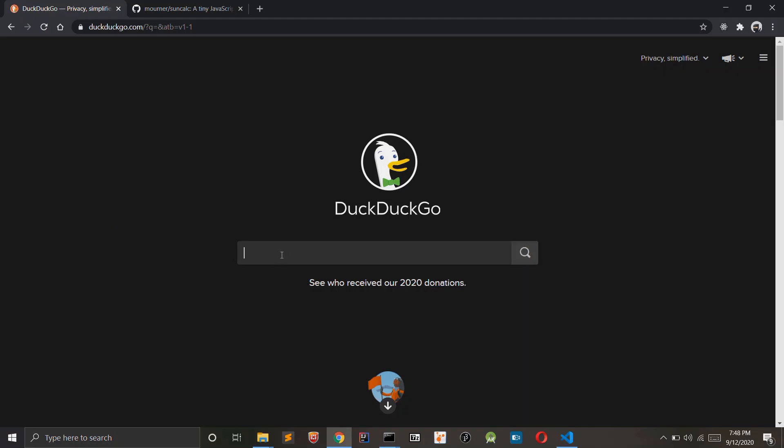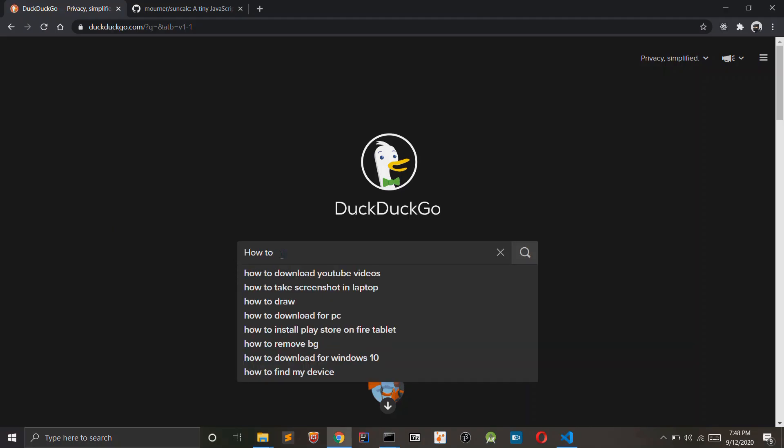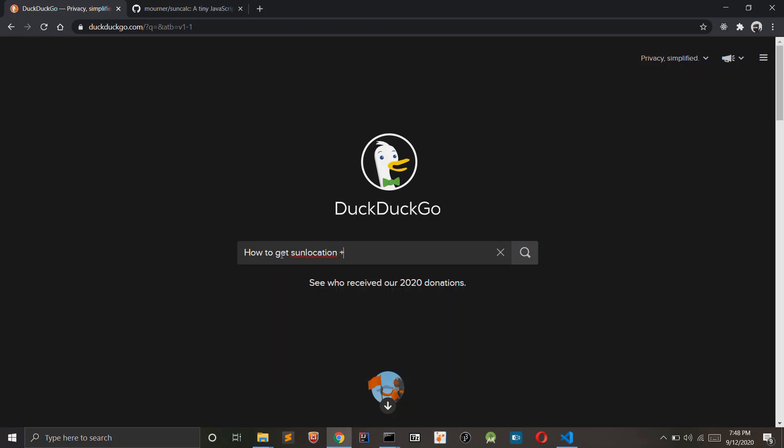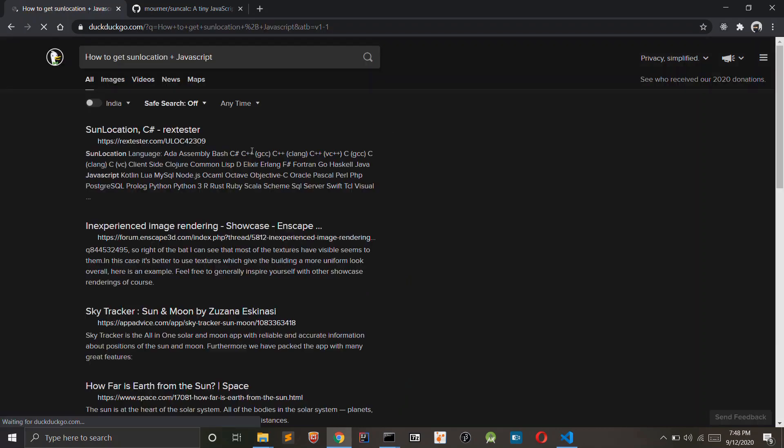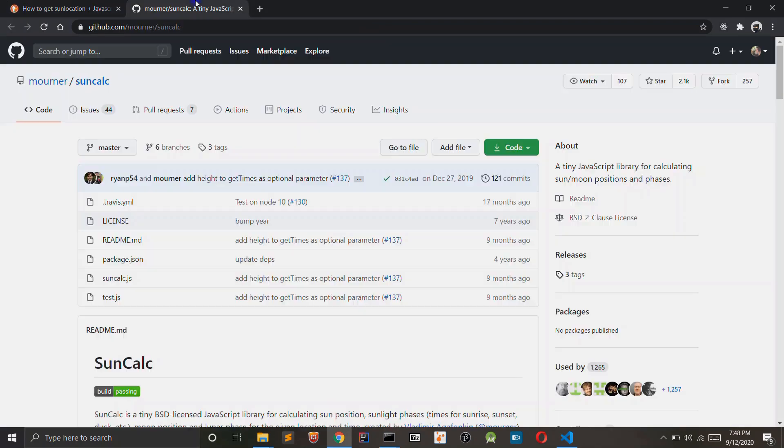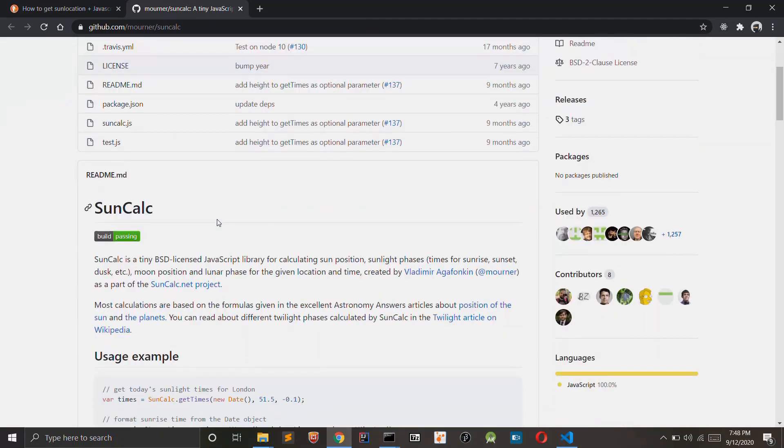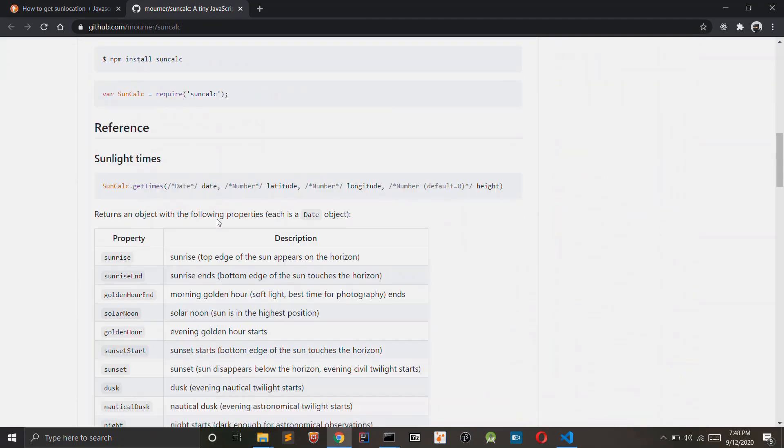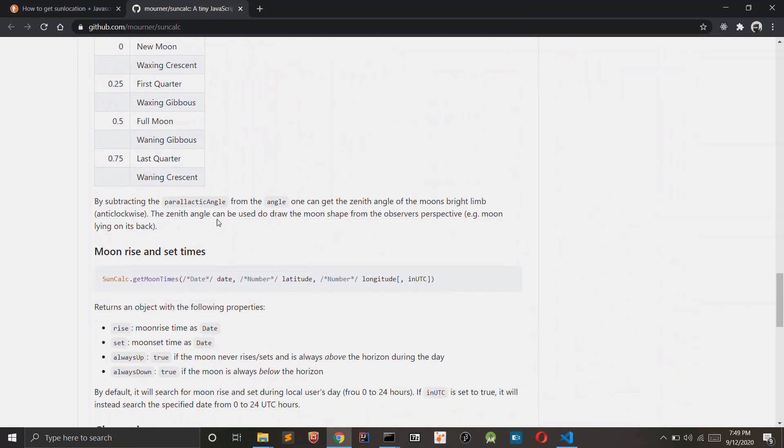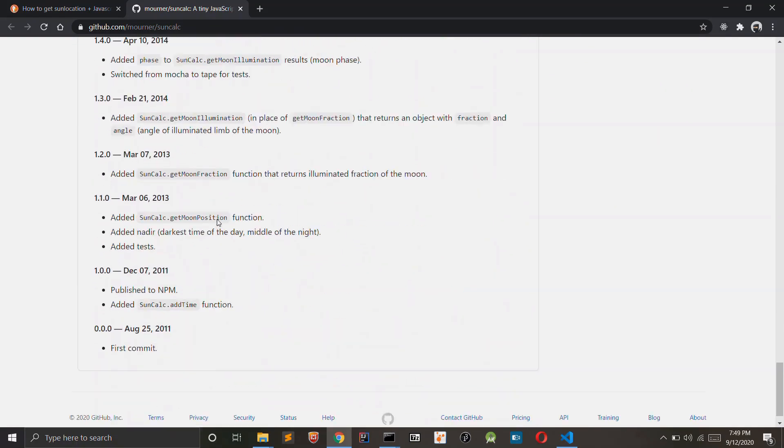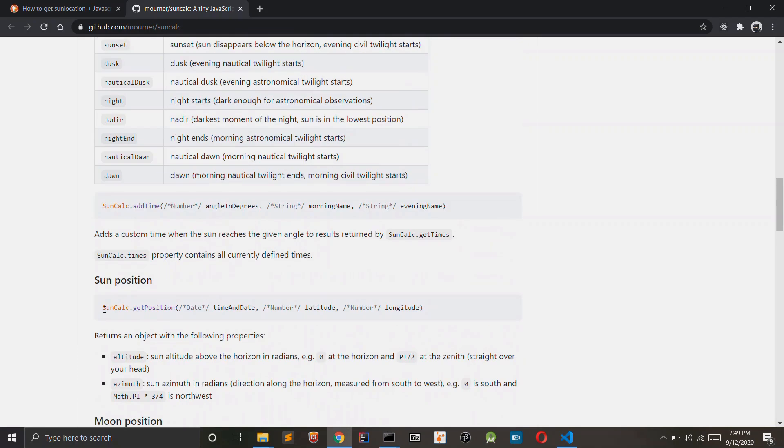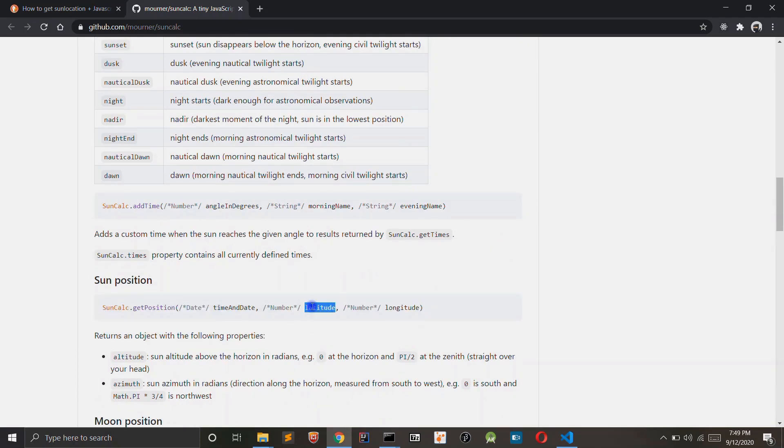Let's find out how we can get the location of the sun using JavaScript. I found this library which returns the location of the sun based on the latitude and longitude of the location and the time that we are passing.